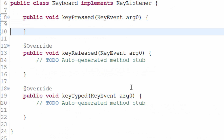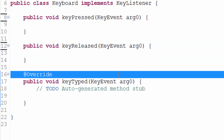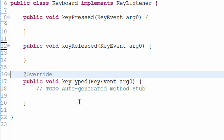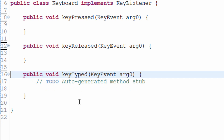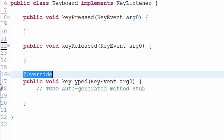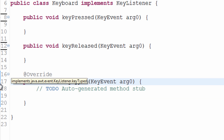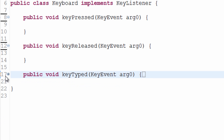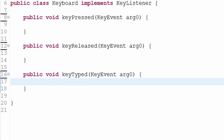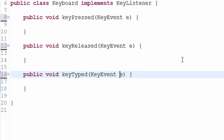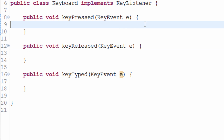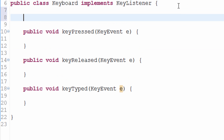The @Override annotation is kind of like a comment — it's not actual functional code, it just reminds the compiler that it's overriding another method. I'll rename the argument from 'arg0' to 'e' for KeyEvent — that's just how I roll. Now the first thing we want to do is create an array of booleans: private boolean[] keys. Basically the idea is we'll store every key on the keyboard in this array.